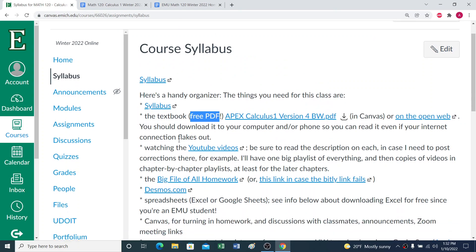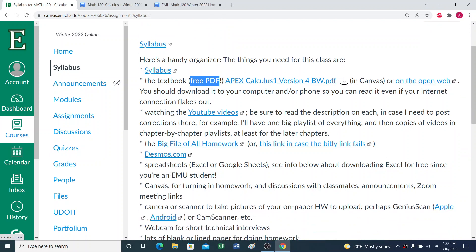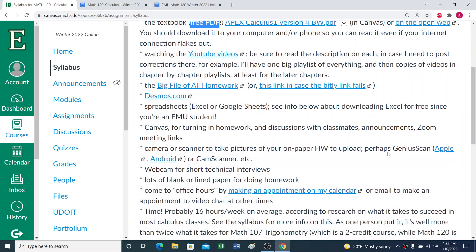What else do we have here? We'll be using the free online graphing calculator called Desmos. We'll be using Excel and Google Sheets. I mentioned Genius Scan.